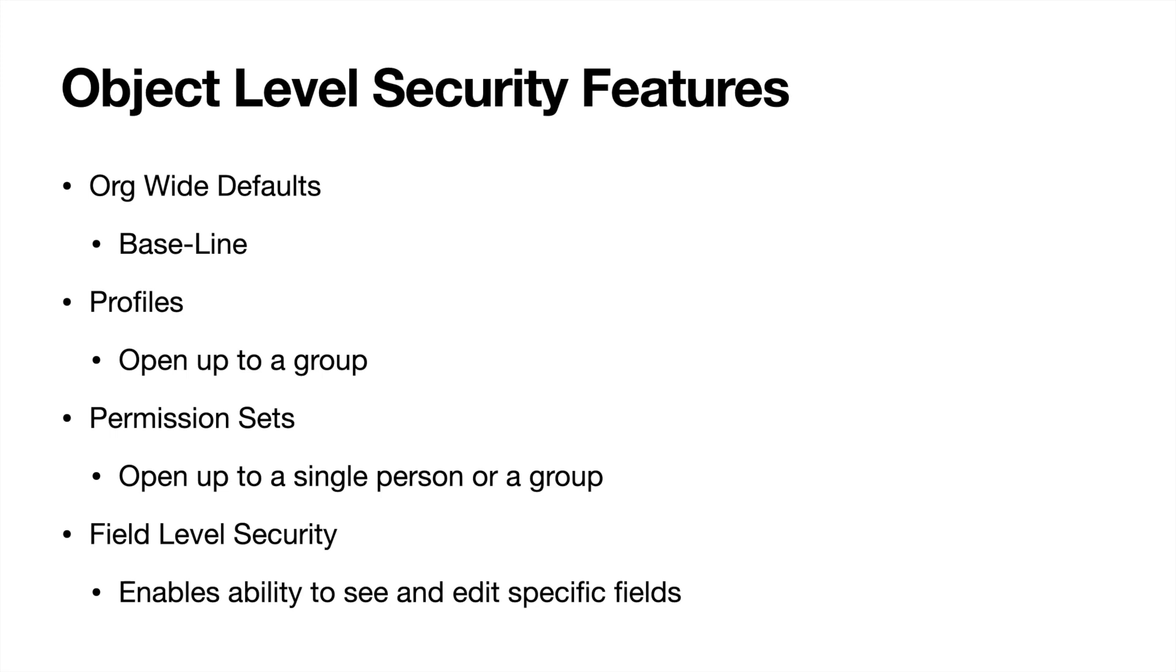So again, things like opportunities, leads, contacts, accounts. So the different features that you have for object level security are going to be org wide defaults, profiles, permission sets, and field level security. These are going to be the main ones for object level security.